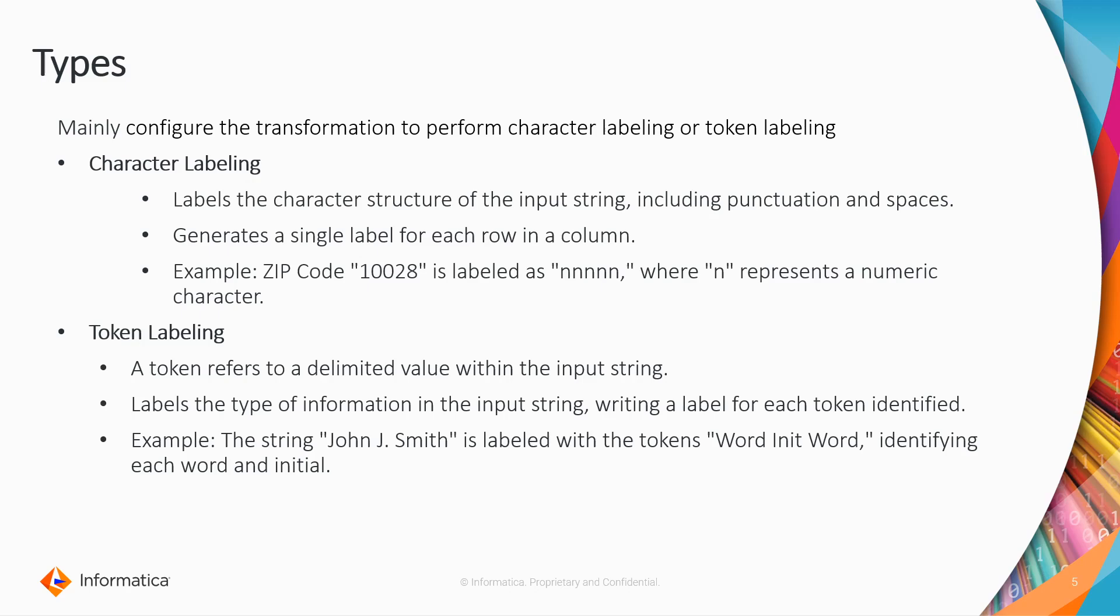Next, coming to token labeling. Token labeling refers to a delimited value within the input string. It labels the type of information in the input string, writing a label for each token identified. For example, if you have a name and you want to label with tokens, it will give the word, like what are the characters in between, and what are the type of that label you selected. It will identify for each word and give that information.